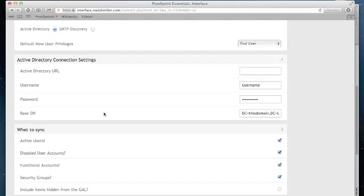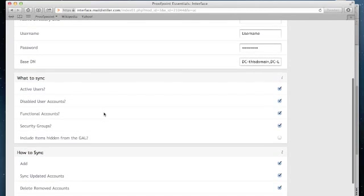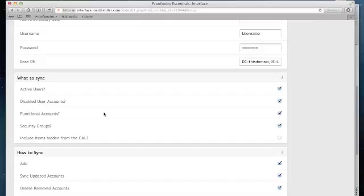Below the Active Directory connection settings, you'll see options of what you'd like to sync. By default, Proofpoint Essentials has checked the common items that our customers use. Feel free to control which of these items you wish to load.